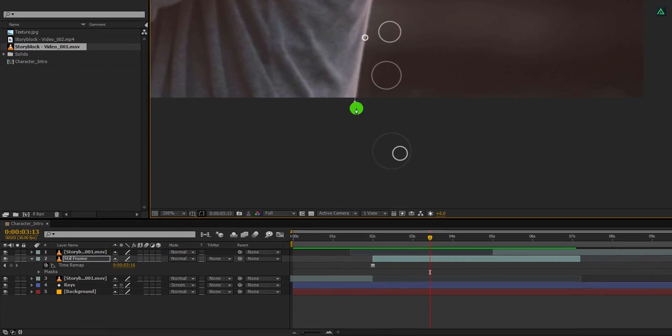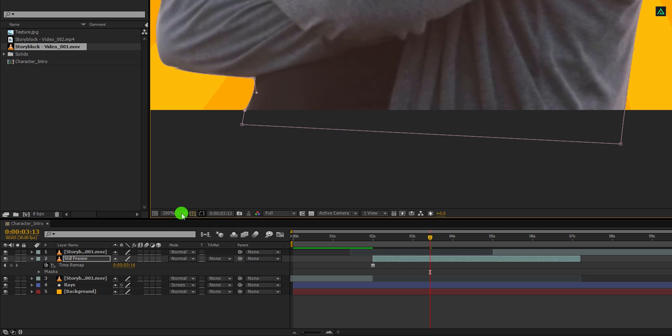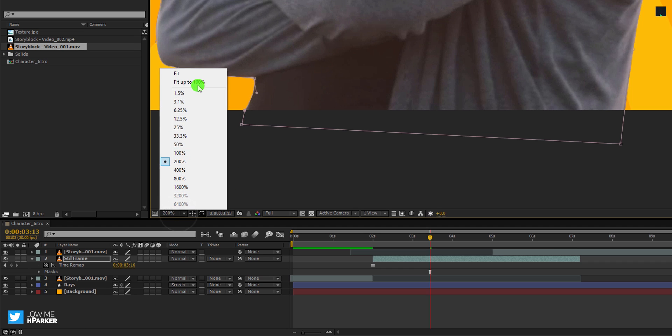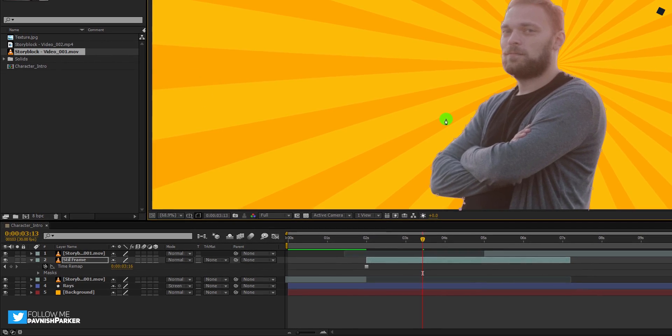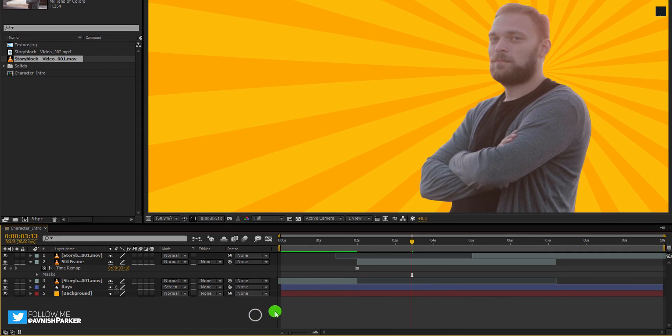Now, for the last anchor point, make sure to connect it with the first anchor point, else it won't work. See, the background has been removed. And this is how it looks now.